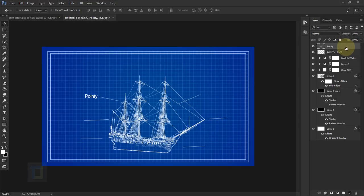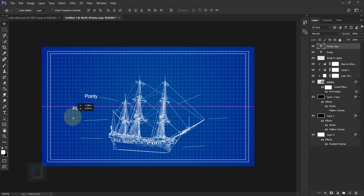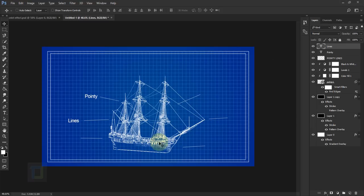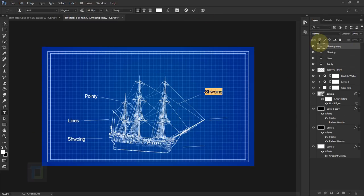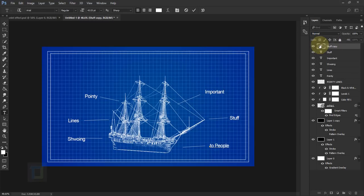To add multiple labels, make sure your text layer is active, press Ctrl+J to duplicate, select the Move Tool, and reposition it. To change the text, double-click the T thumbnail and type anything you want, then confirm. This way you can add as many text labels as you want. The info text is ready.